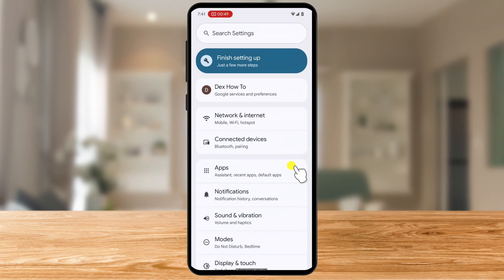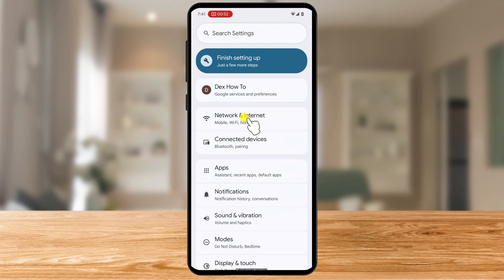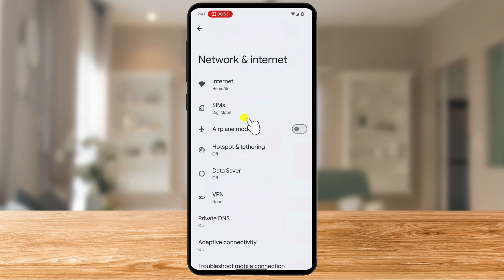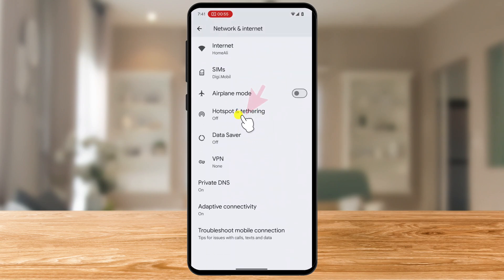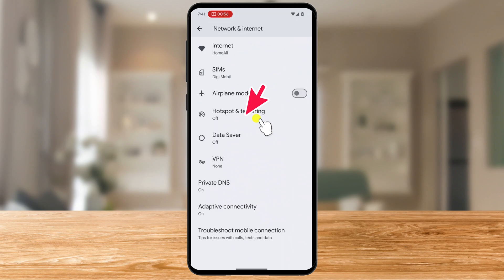Next, look for the section labeled Connections, Network and Internet, or something similar, depending on your phone's brand and version. Within the Network settings, tap on Hotspot and Tethering. This is where all your hotspot settings are located.